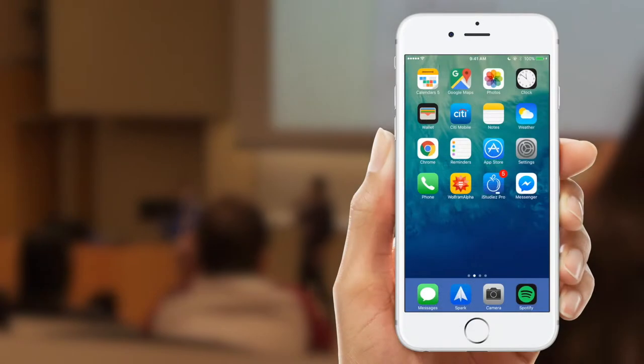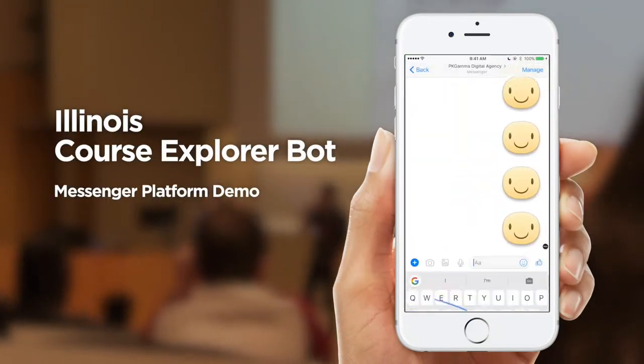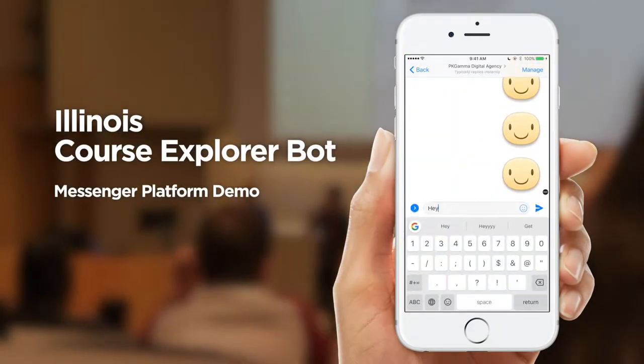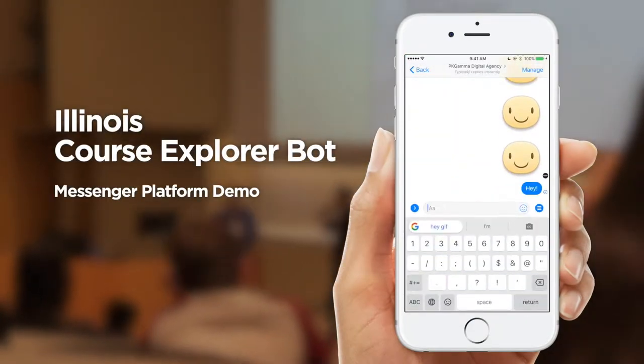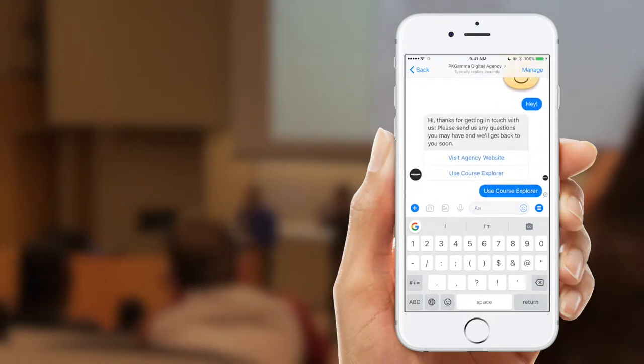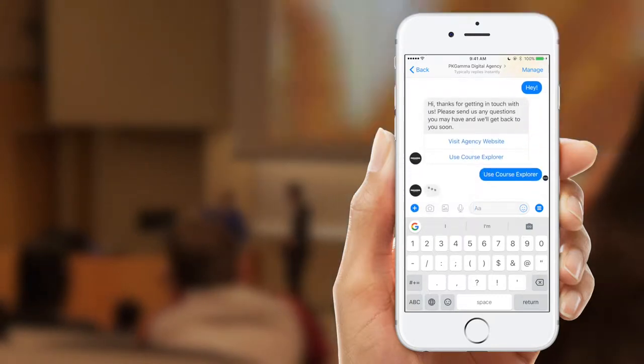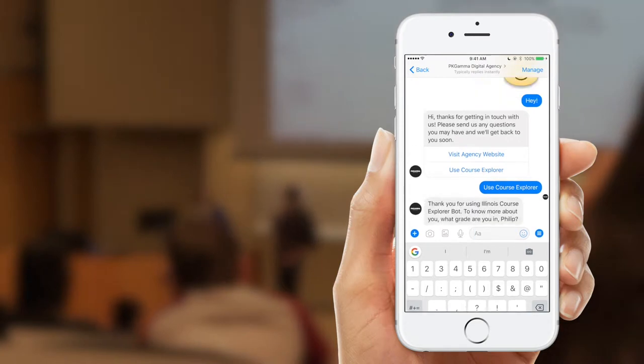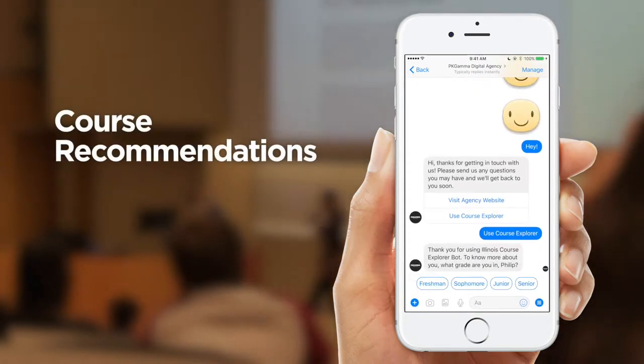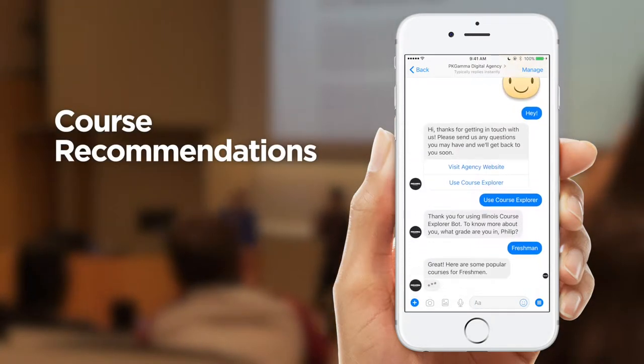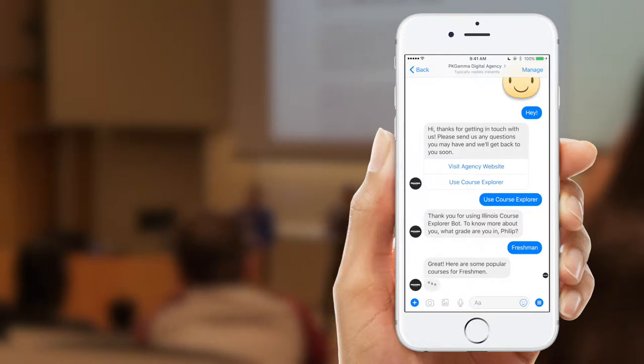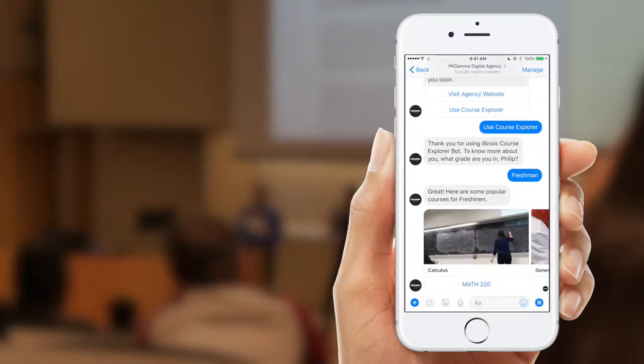This is the prototype of our chatbot running on Facebook Messenger platform. Eventually, chatting with our chatbot will be just like talking to your counselor, as it will understand natural spoken language. The university API will also be implemented, so information will be updated in real time.